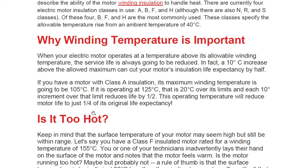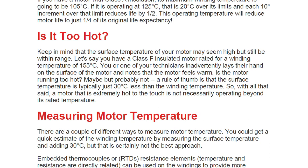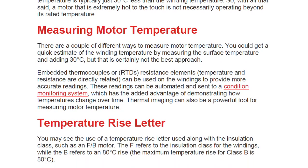Keep in mind that the surface temperature of your motor may seem high but still be within range. When you touch a motor it may feel very hot, but it can still be within the allowable temperature range. For Class F, that range is around 155°C, so a technician laying hands on the surface and finding it hot does not necessarily mean it is out of range.